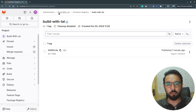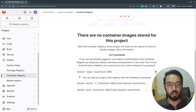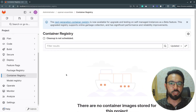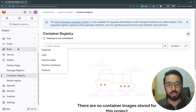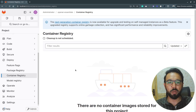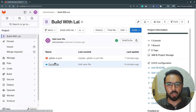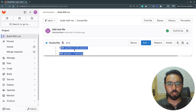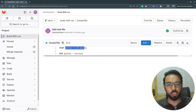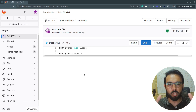Since every repository has its own dedicated container registry, switching to the 'openai-essentials' repository and going to Deploy → Container Registry shows no container images — because that project has its own separate registry. To push images for that repository, you'd set up a .gitlab-ci.yml the same way with a Dockerfile in the directory. For reference, the demo Dockerfile simply pulls the Python Alpine image and prints the Python version.